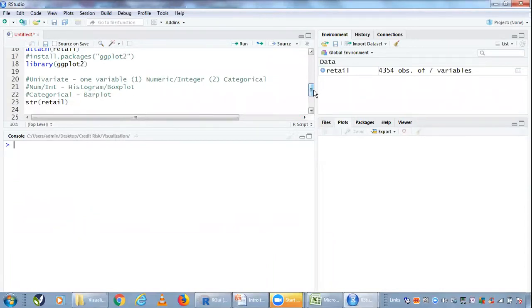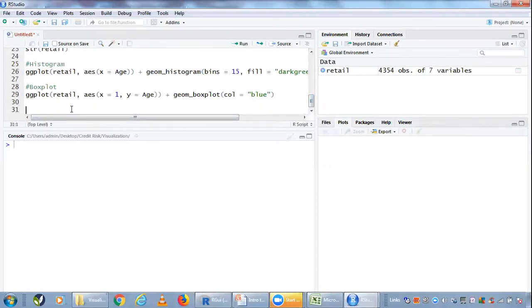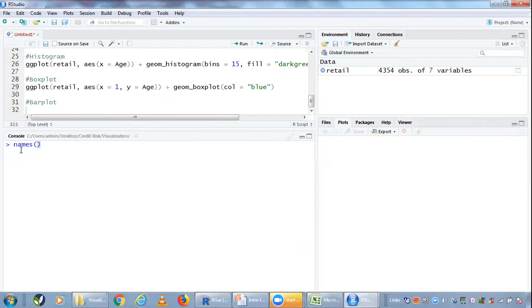Let's start creating a bar plot. What are the categorical variables we have in our data? Maybe I don't recollect all the names - this can happen when working on a big dataset. You can simply type names and the name of the dataset. It will pull out all the names of your variables.